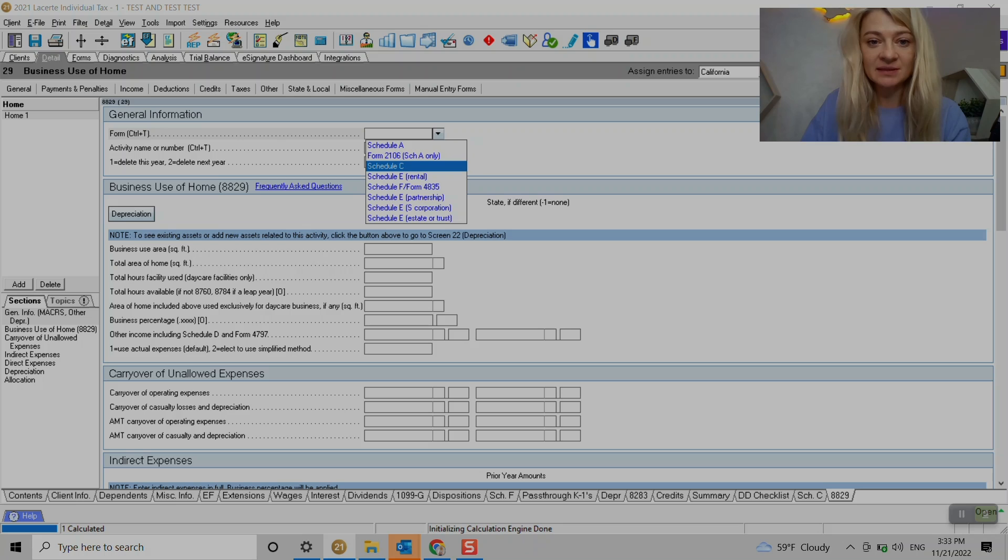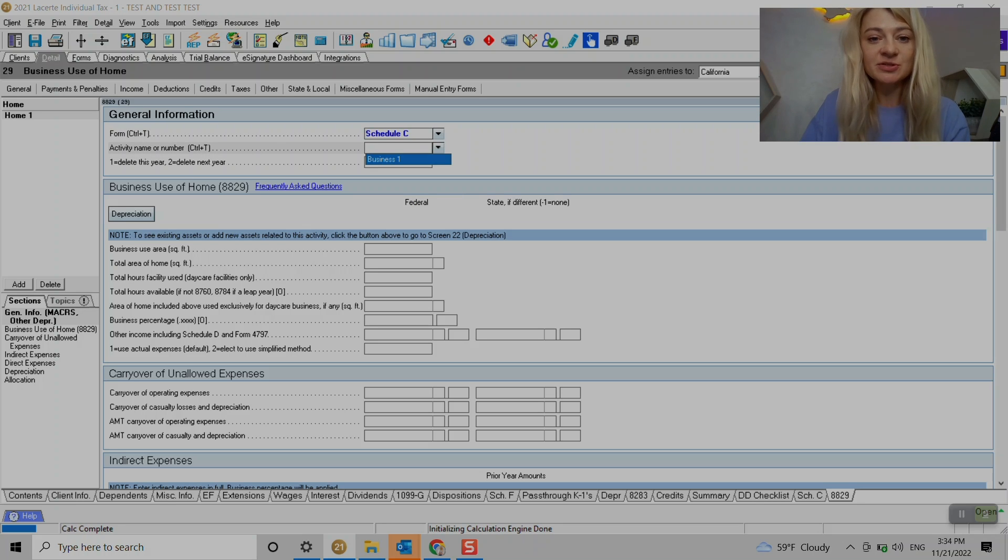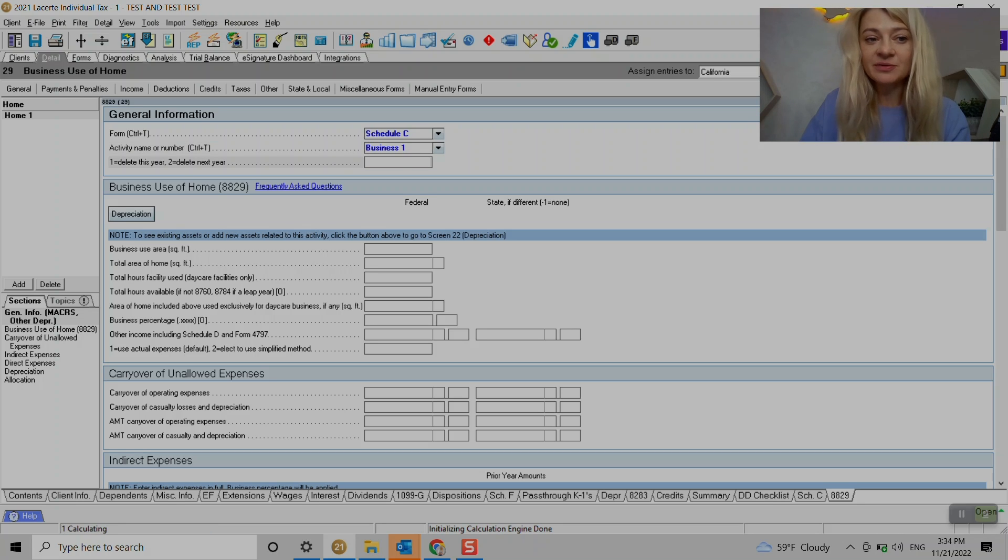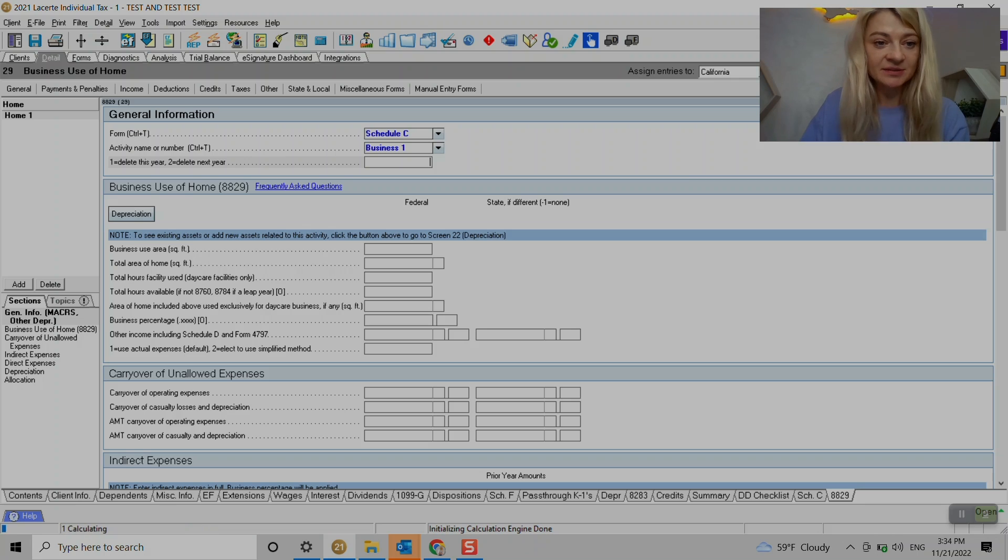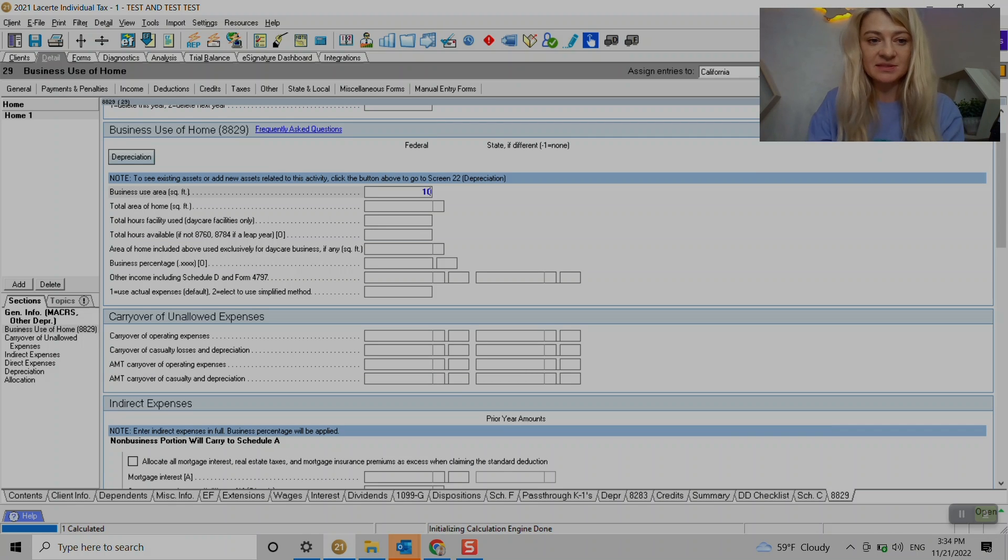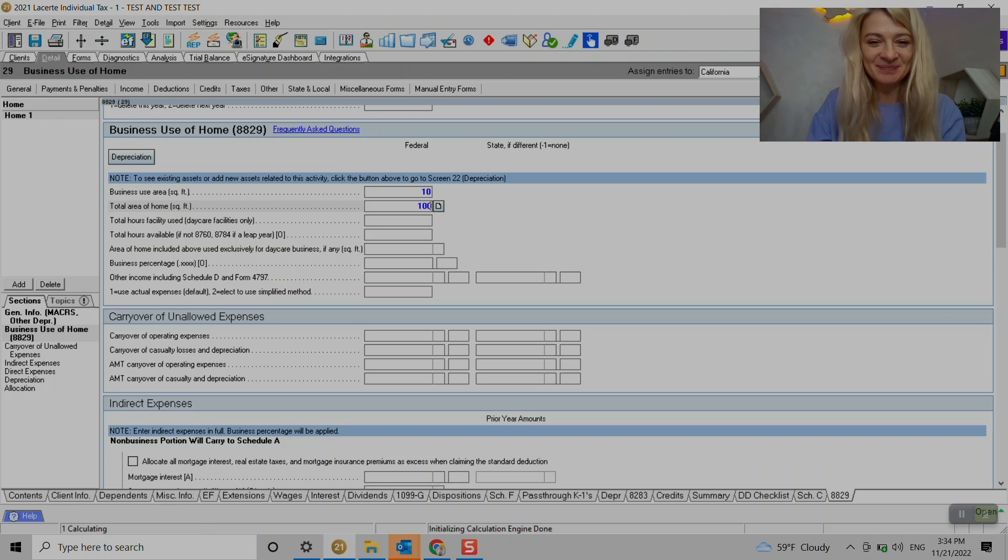So there is a section 29 where we enter business use of home. Here we can connect it to Schedule C or whichever schedule we need to. Here we choose activity name if you have a couple Schedule Cs. If for any reason we need to delete it this year or next year, that's where it's entered. So here we start with business use area - let's say it's 10 percent.